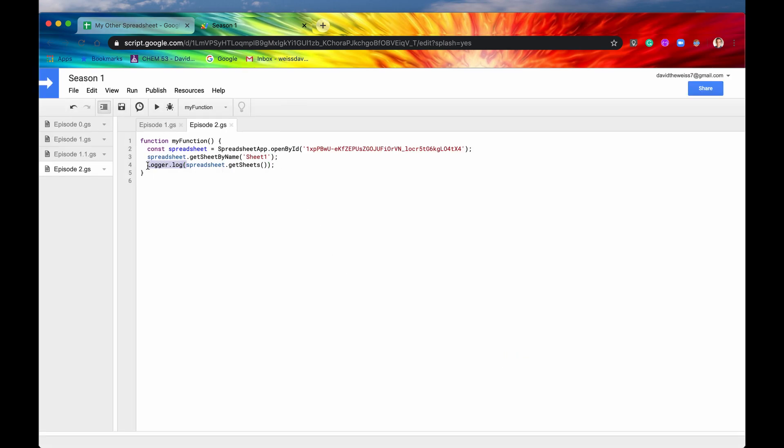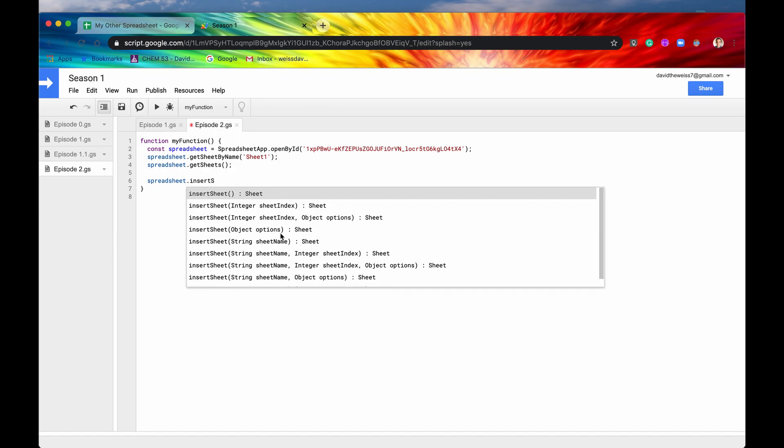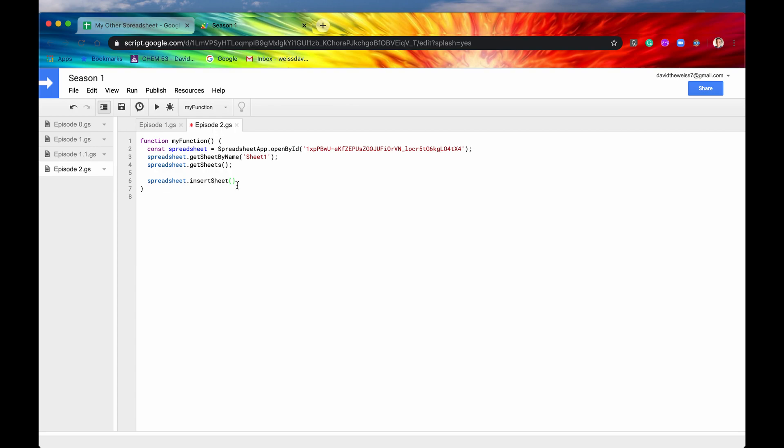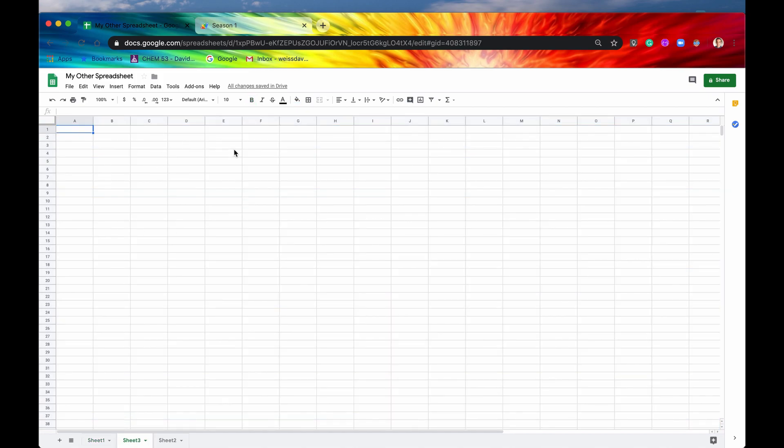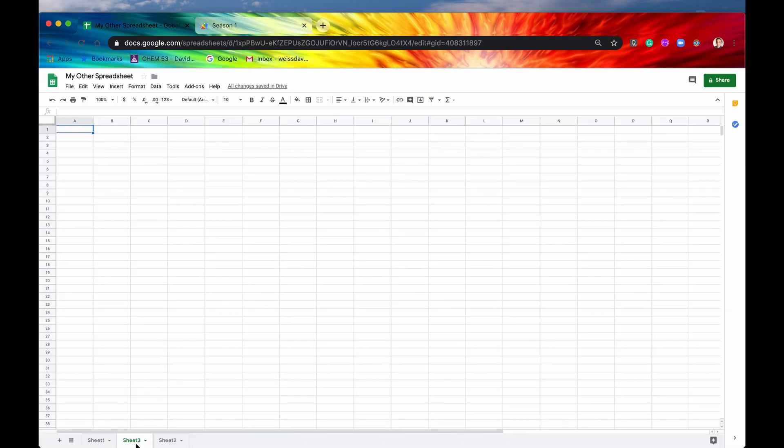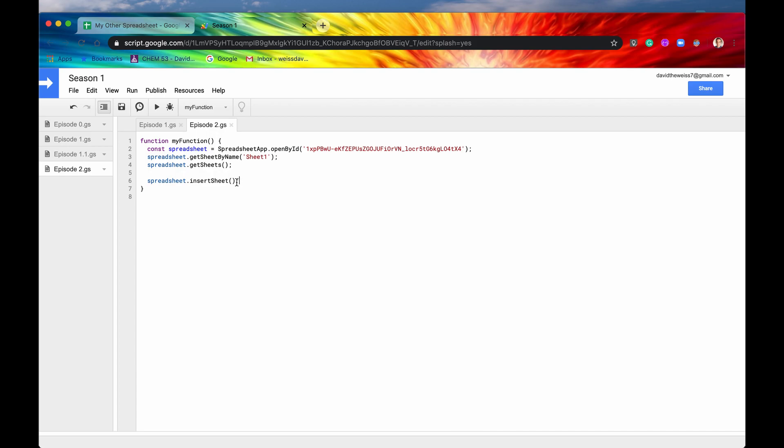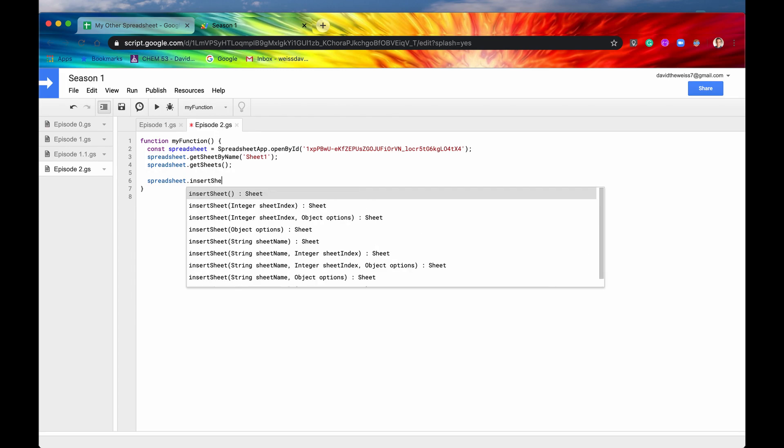The last one is inserting a sheet. So let's do spreadsheet.insertSheet. There's a lot of optional arguments. Let's start with just the very basic one - insertSheet with no arguments. What this will do is it will just insert a default sheet into our spreadsheet. Let's hit run. And as you can see, there's another sheet that was added, sheet three. The default name for it will just be whatever the next sheet is. If there's already a sheet two, it'll be sheet three. But let's say we want to add some optional parameters.